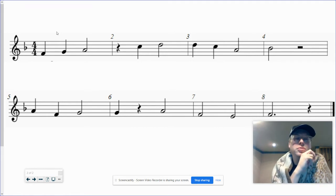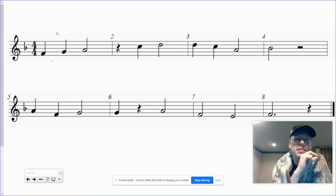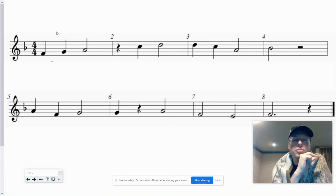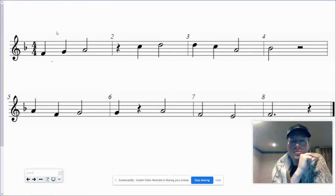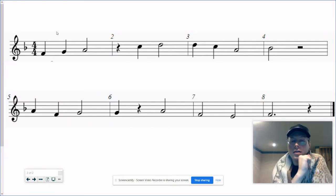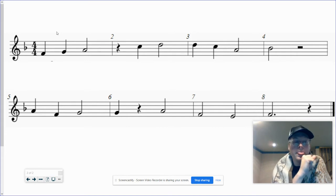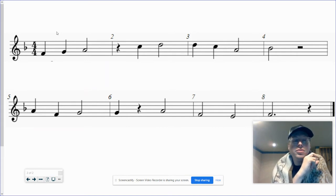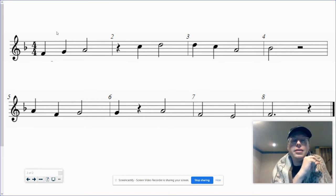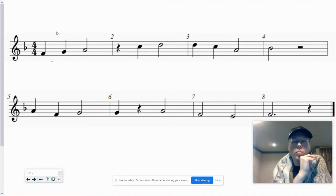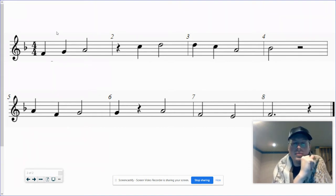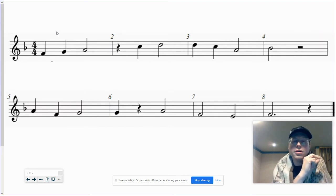1, 2, 3. 2, 3. 1, 2, 3. 1. Look at the next line. 1, 2, 3. 1, 3. 1, 3. 1.